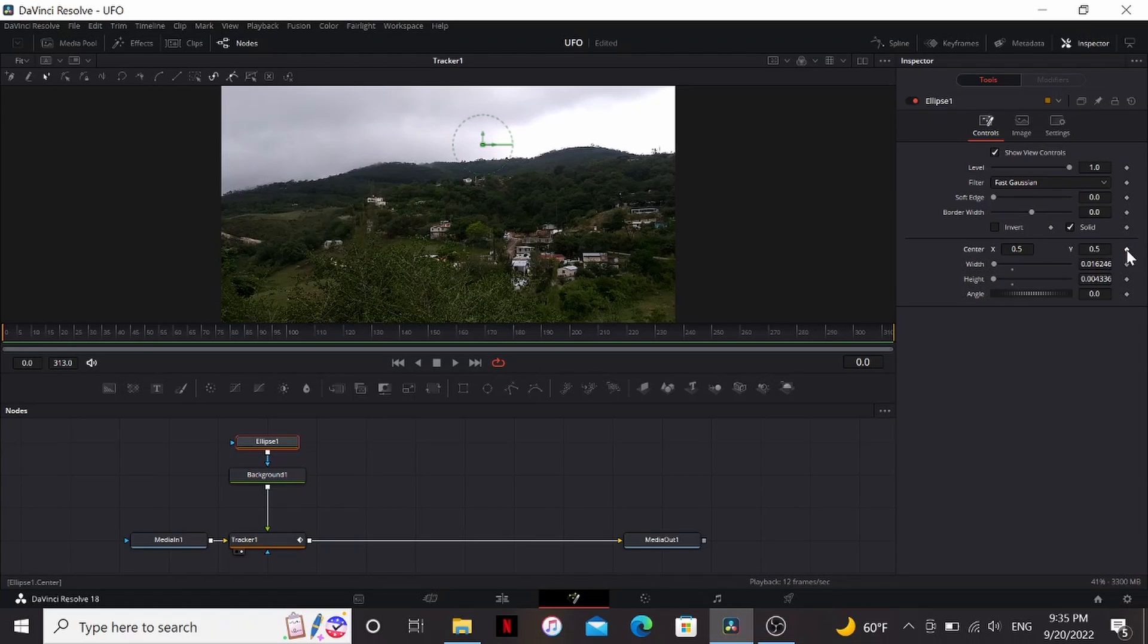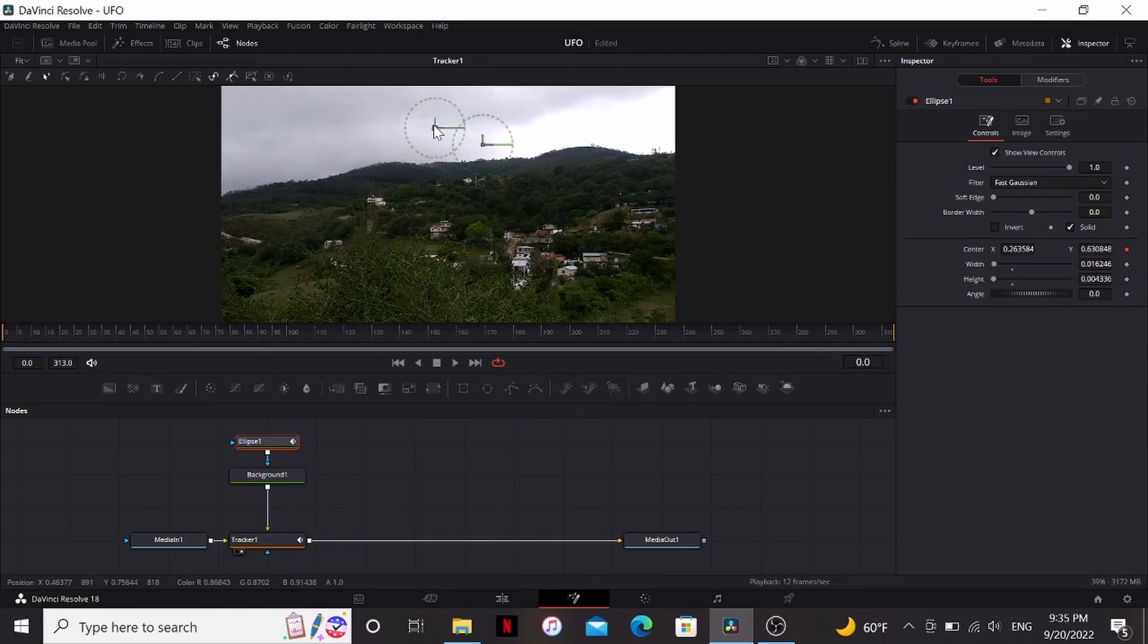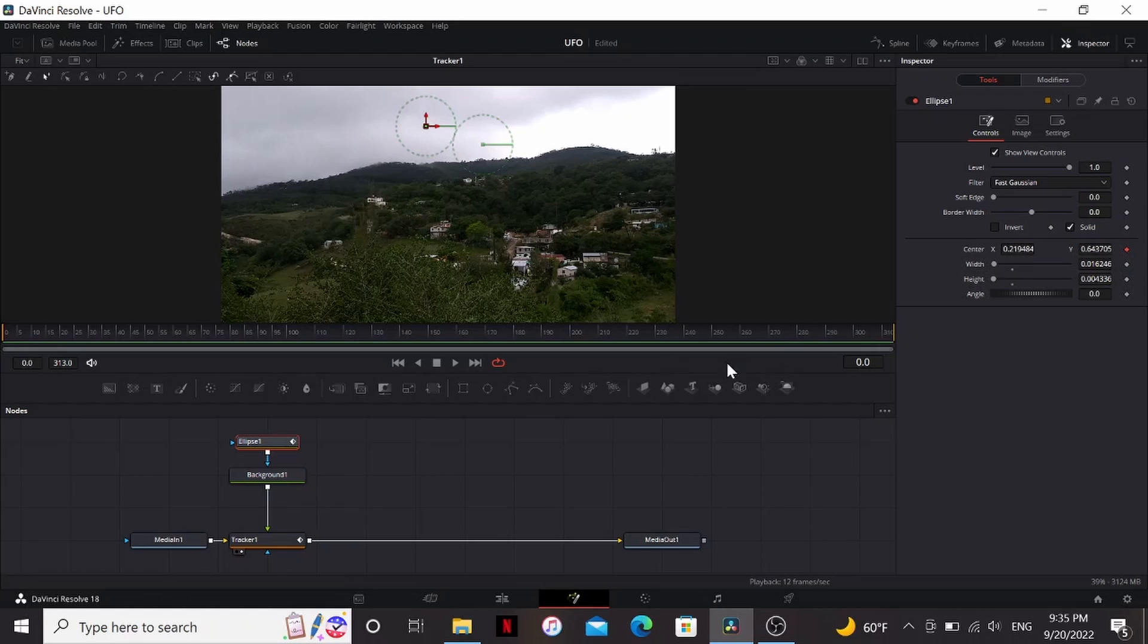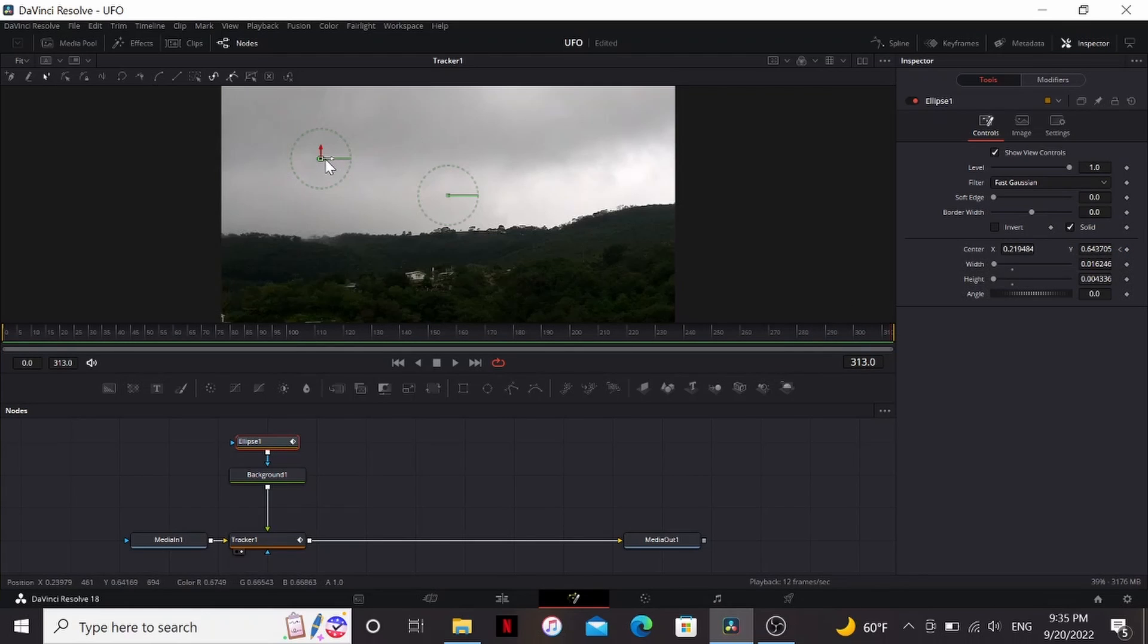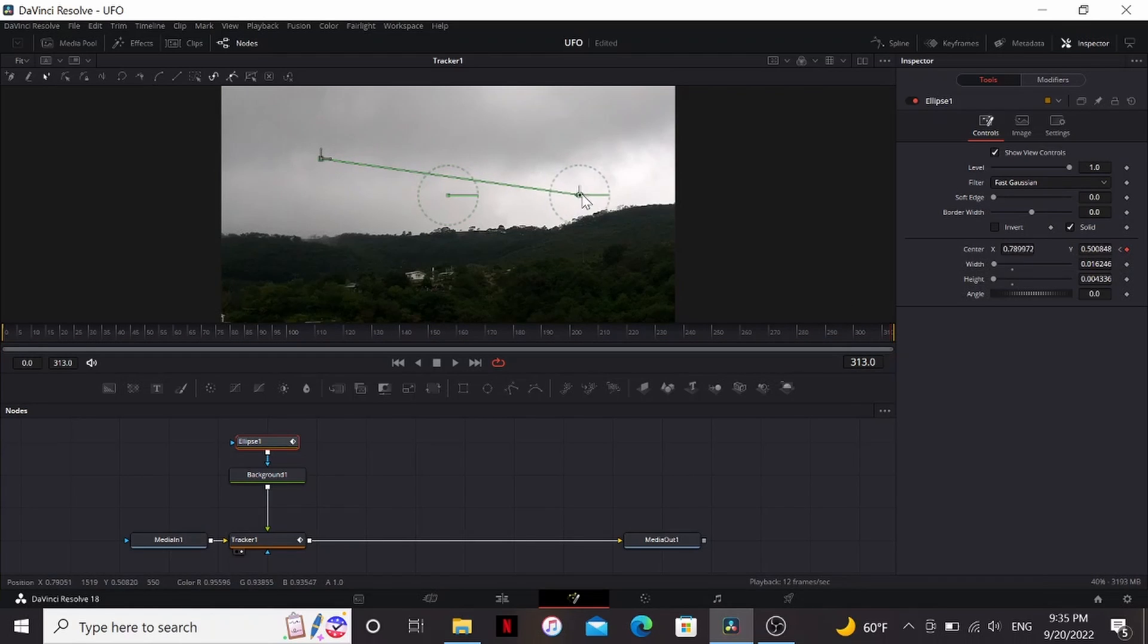One thing you can do is put a keyframe on the center and move that to wherever we want it to be, maybe over here. And then the last frame, let's say it has moved over here. Yeah, that looks nice.